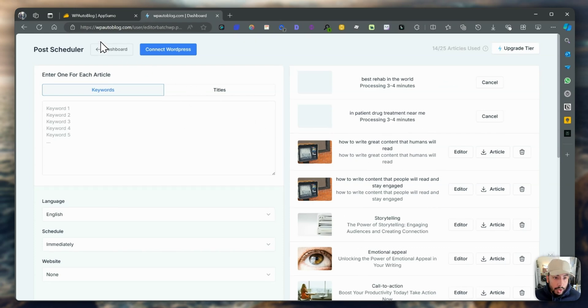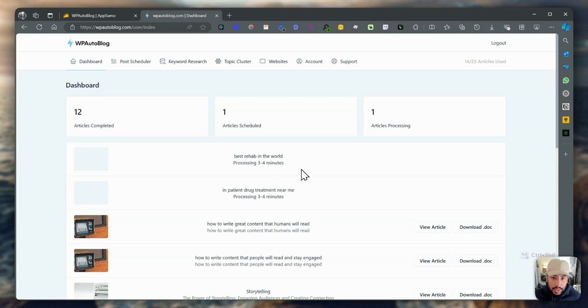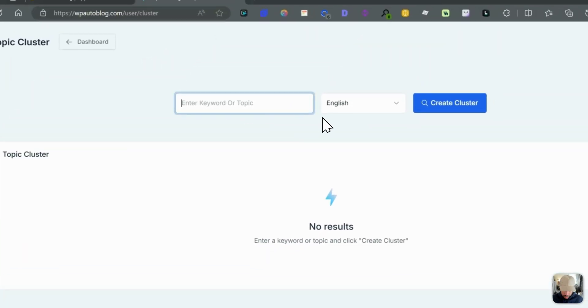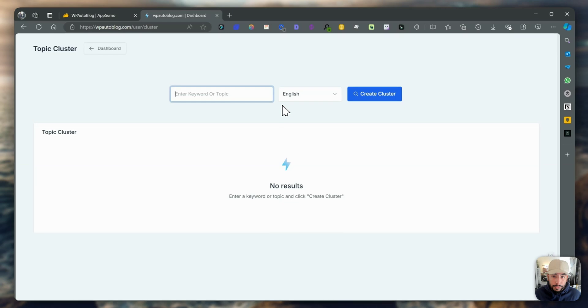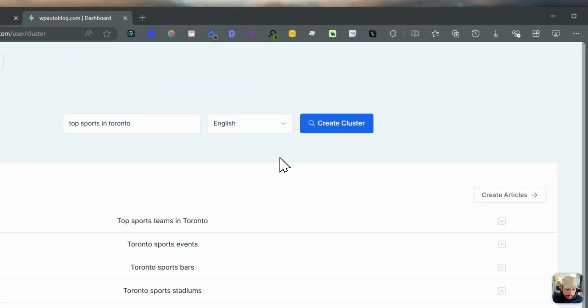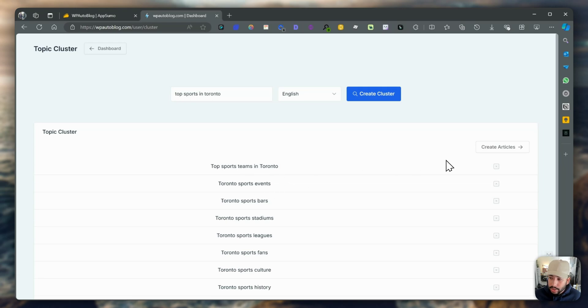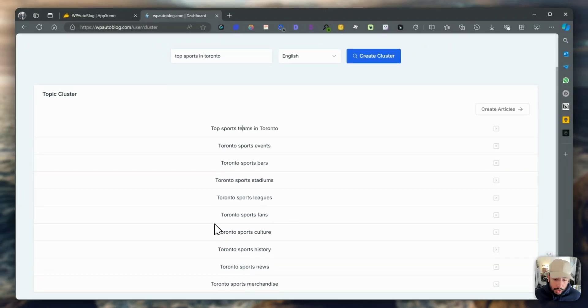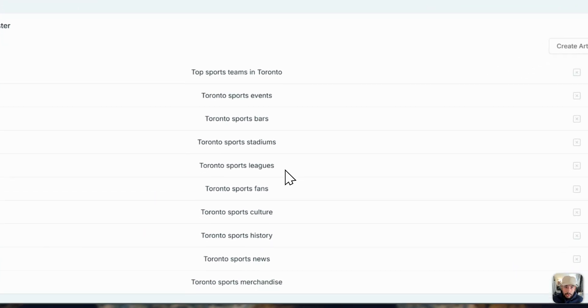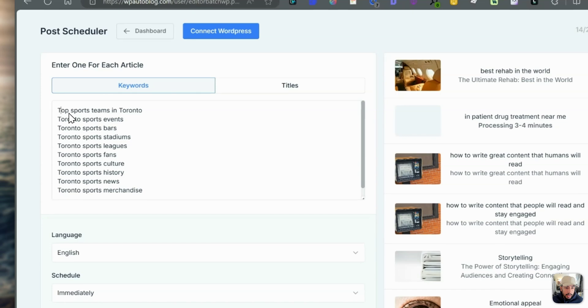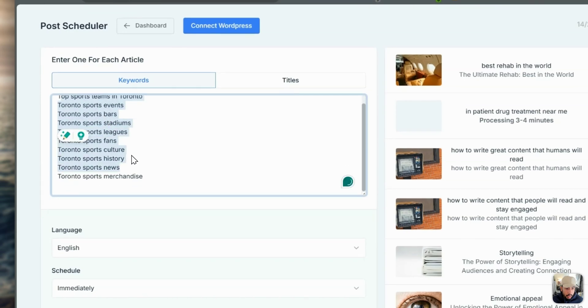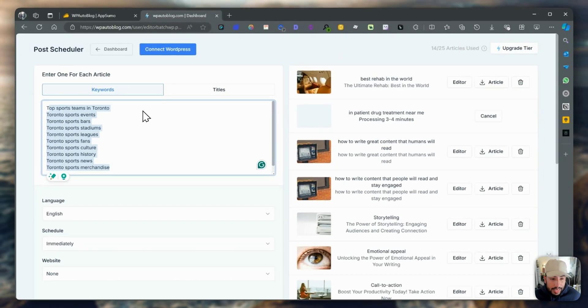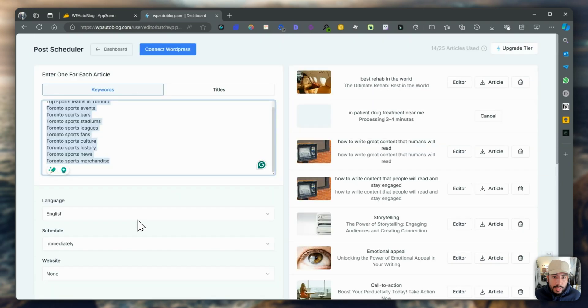While it's generating, we can take a look at some other stuff. We have topic clusters. Let's create a cluster about top sports in Toronto. And let's create a cluster. It gives you a bunch of clusters of top sports teams in Toronto. These are all the keywords within the cluster itself. Then you can click on create articles and it basically adds all those keywords and will write an article for each keyword. You do the same thing we just went through.